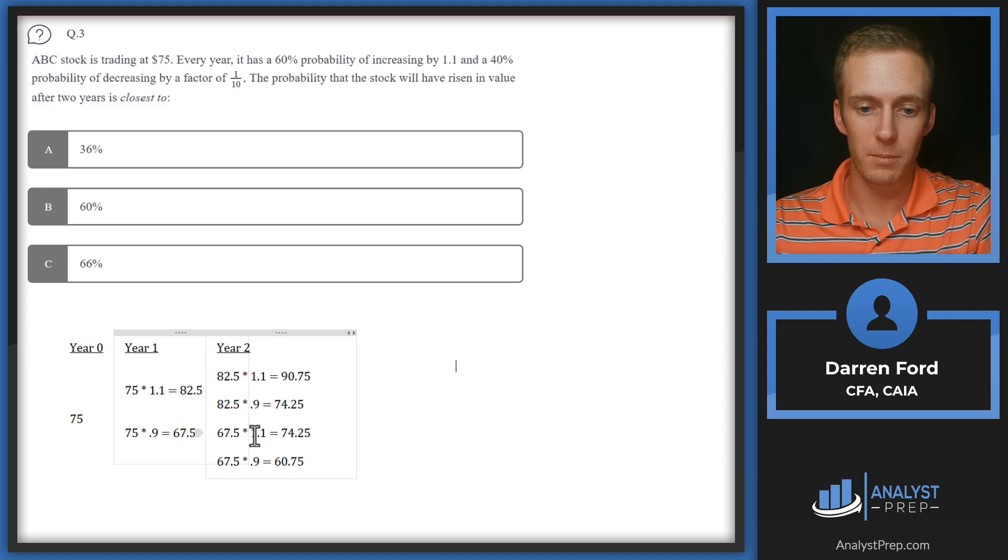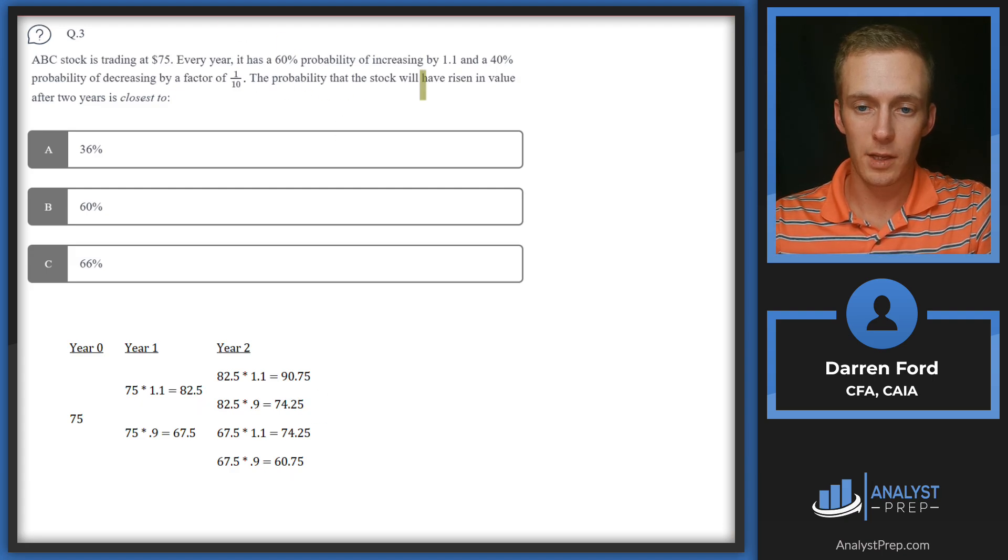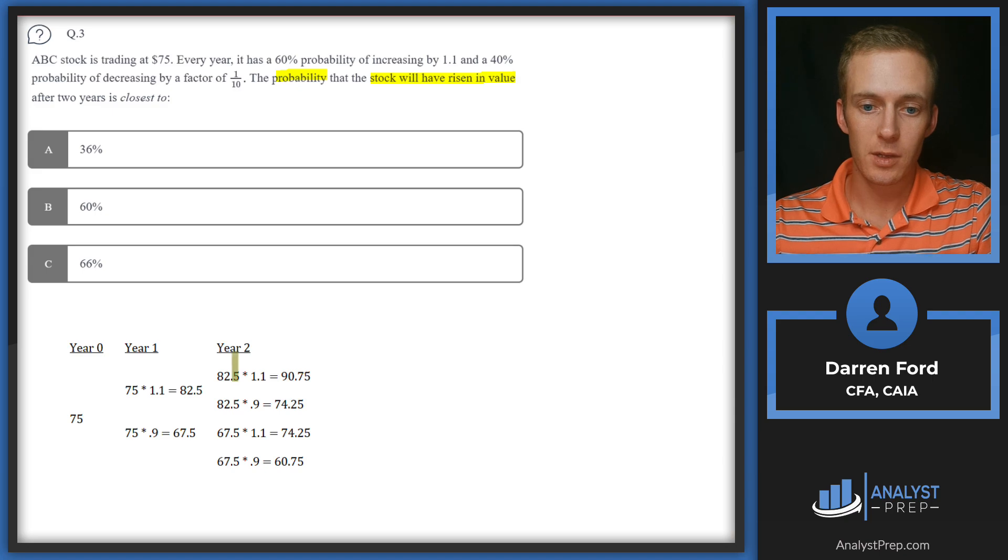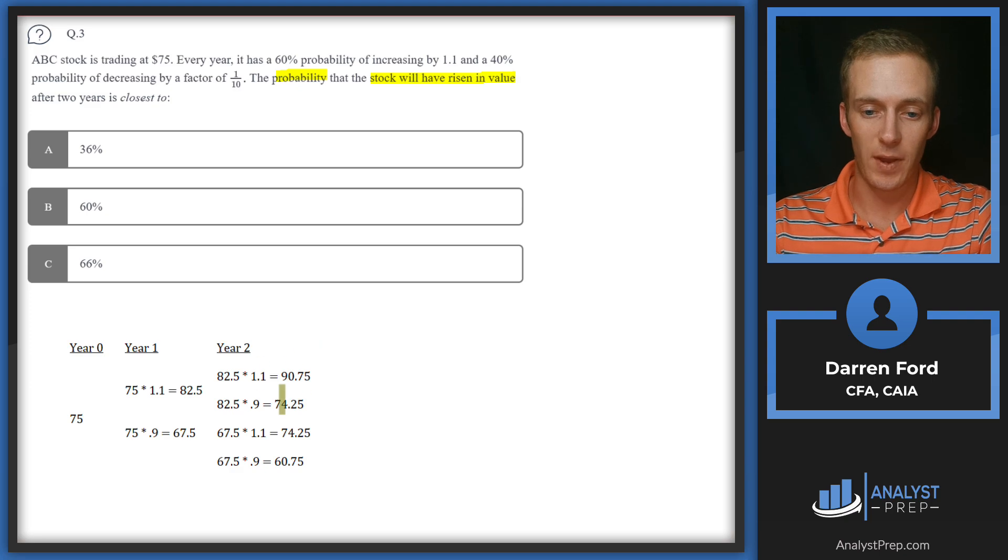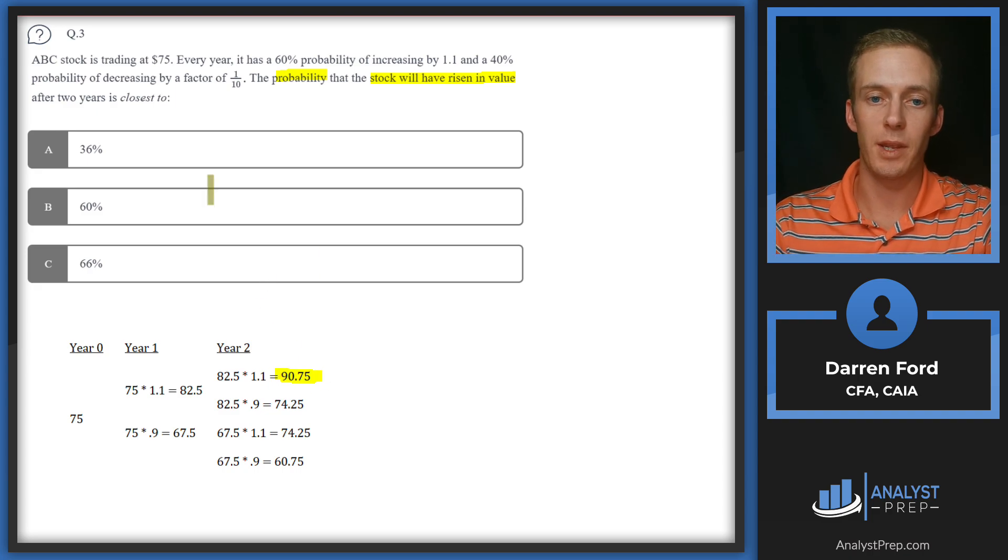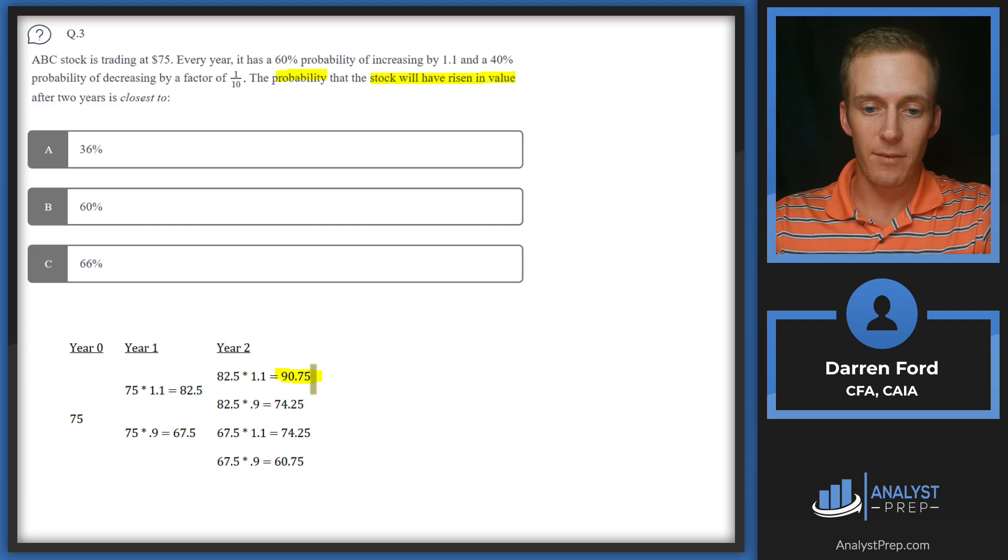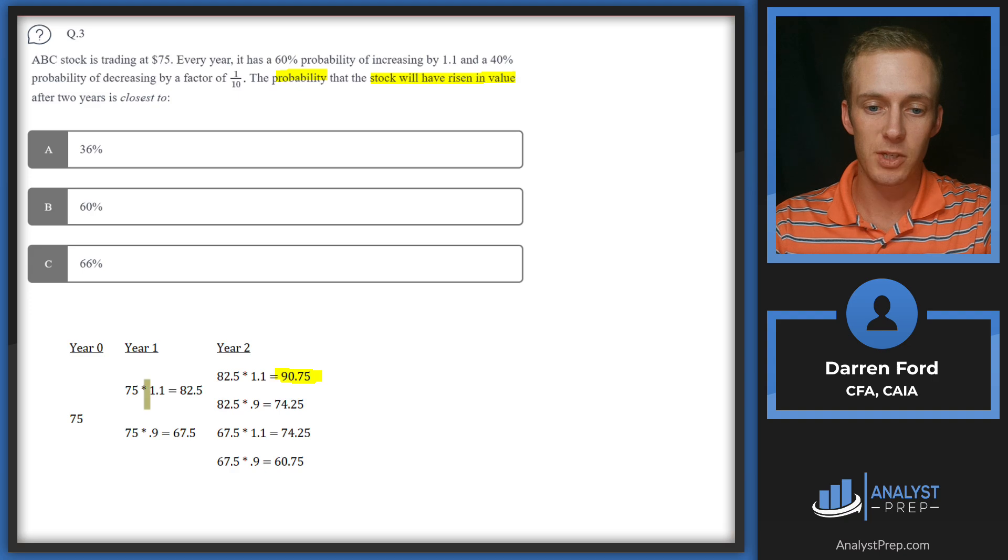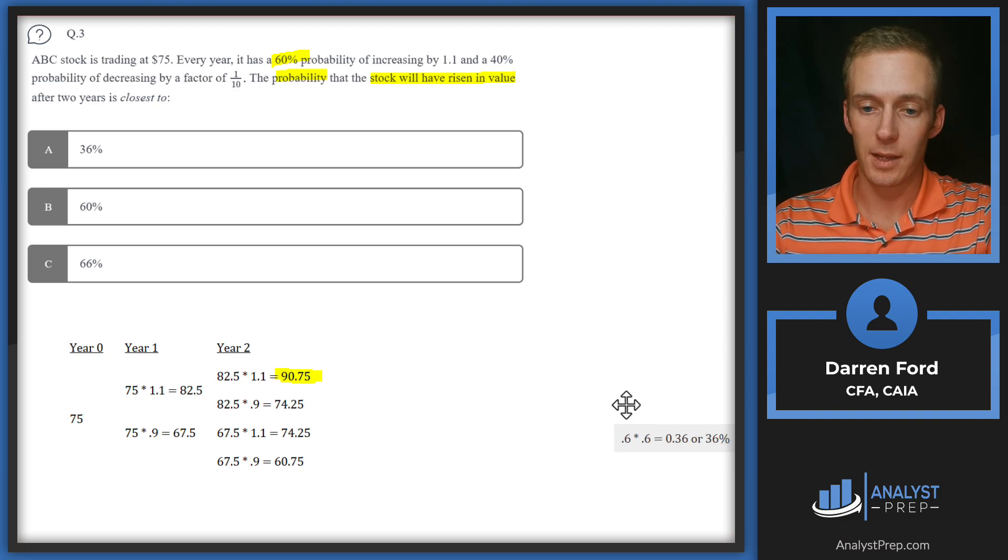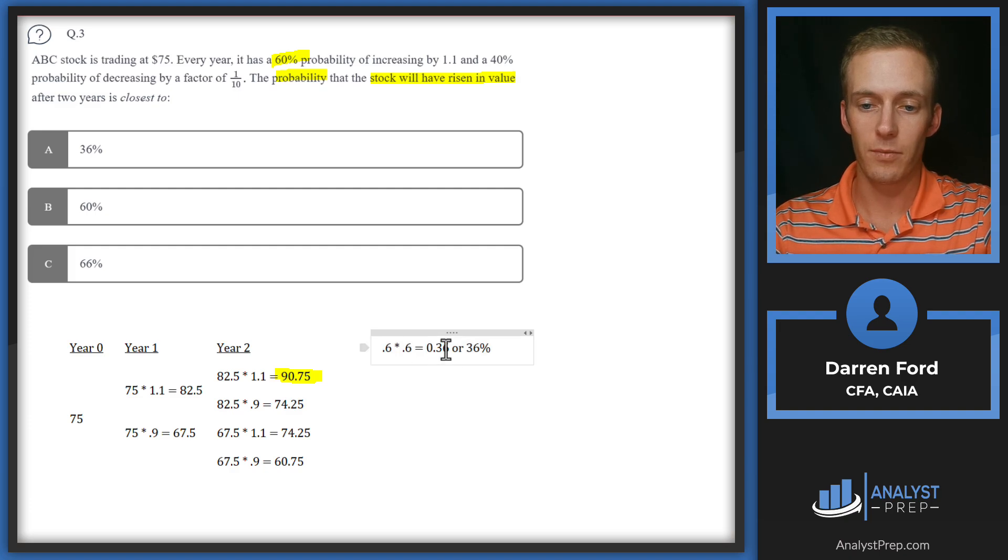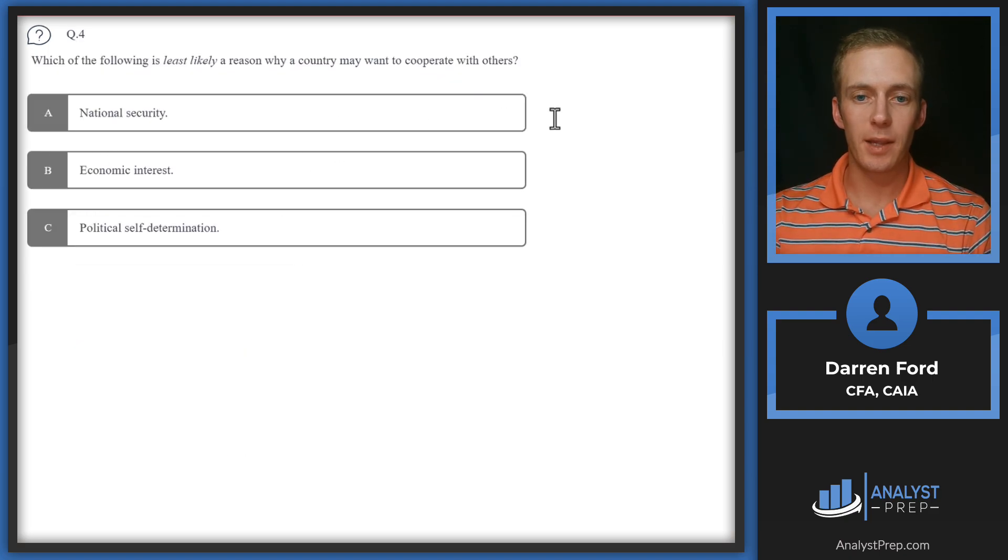What we need is the probability that the stock has risen in value after two years. We're starting at 75, so we're really looking for which values in year two are above 75. Our only one is when we go up by 10% in both years. The next key is what's the probability of each event occurring. In year one we had a 60% chance of going up, and in year two another 60% chance of going up. We're multiplying those two probabilities together to get 0.36 or 36%, and we'll go with A.